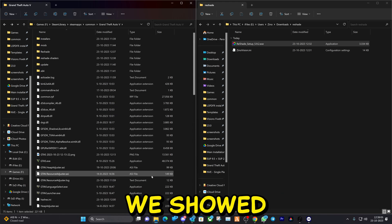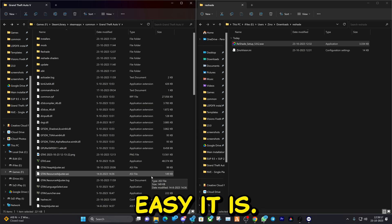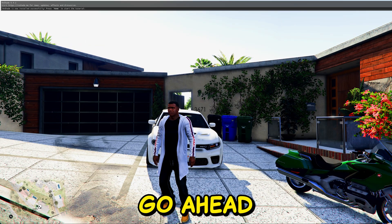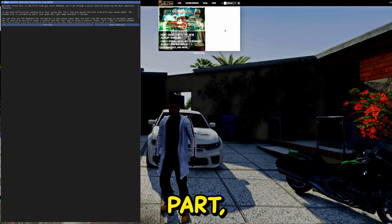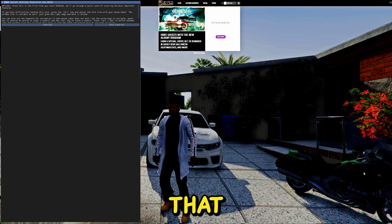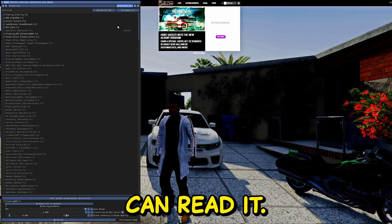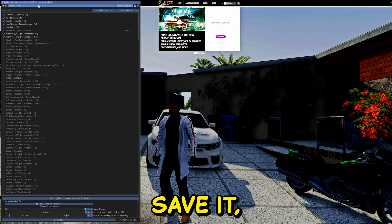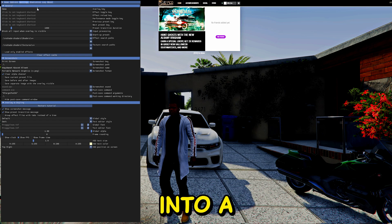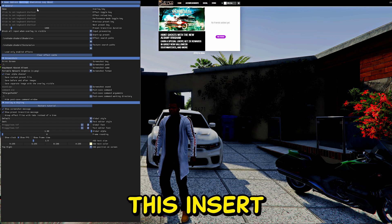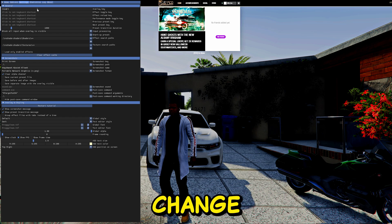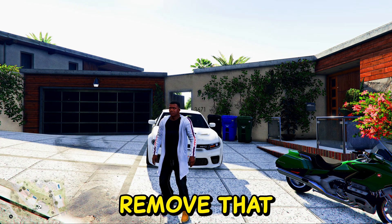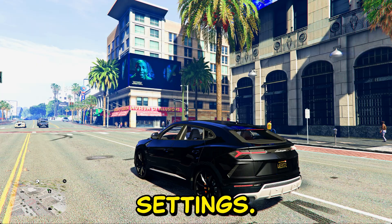Now we will actually load up ReShade — believe it or not, that's how easy it is. Start up the game; you can see it's fully loaded. Click the Home button to open ReShade. I'm going to skip the tutorial, but you can read it if you want. You'll notice the preset is already set. To change the annoying Home key to a different button — I like to use Insert — click Insert on your keyboard and it will automatically change from Home to Insert.